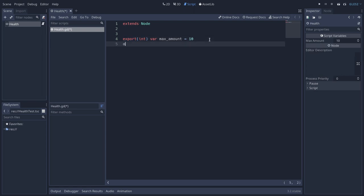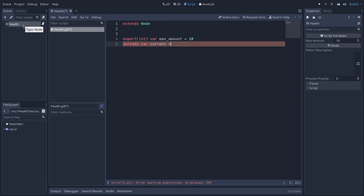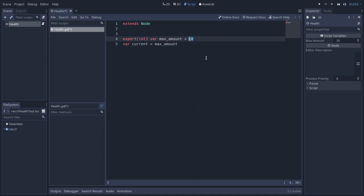Next, let's have an @onready variable that will be the current amount — I will call it just "current". We are using the @onready variable because when the health node gets instantiated in the scene when we are running the game, it will get whatever is set through the inspector — whatever is serialized in the scene as the maximum amount — and it will set this value to the current. Without that, this will just take whatever is set in the script and not whatever is exported from the inspector. So by using @onready, we make sure it will initialize its value taking whatever is set through the inspector.